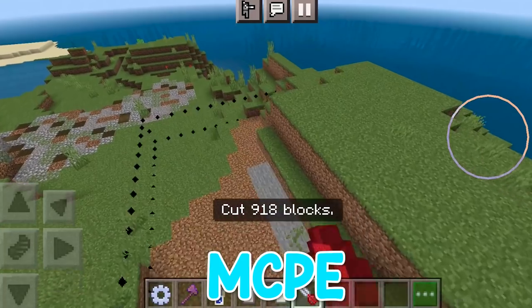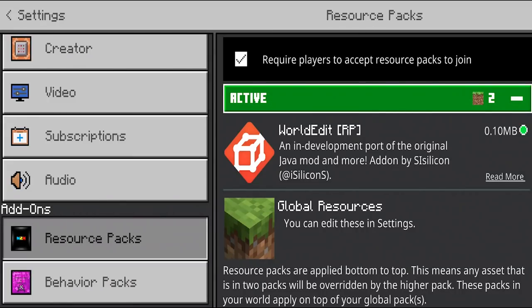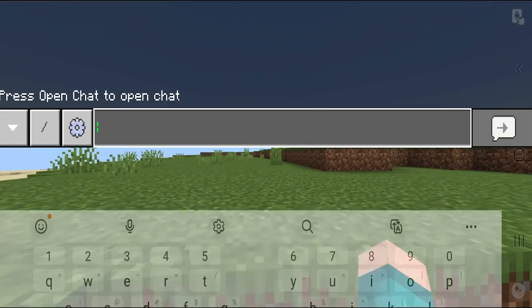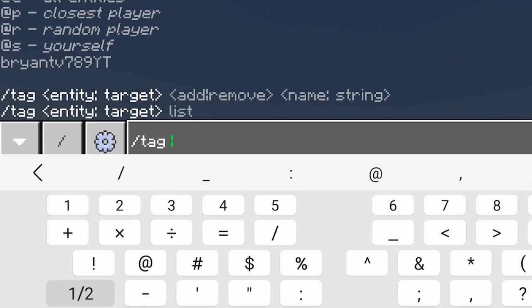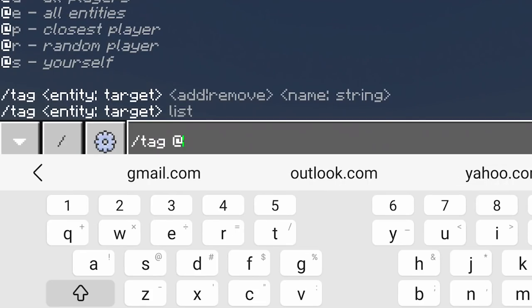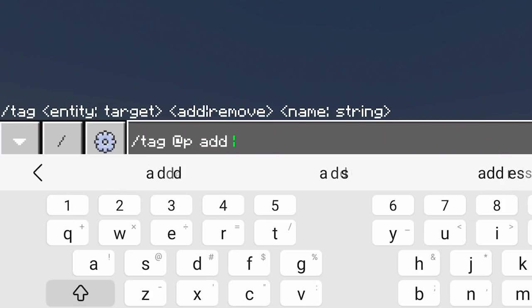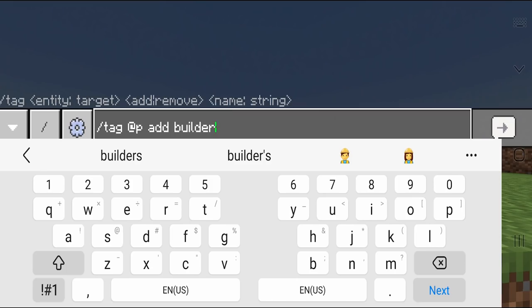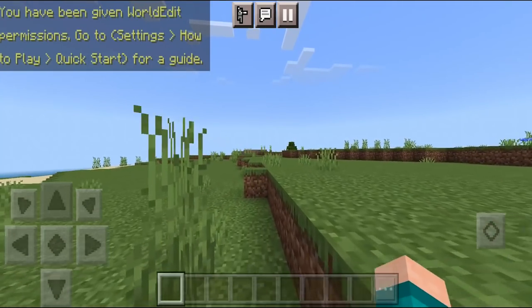World Edit for MCPE 2022. Make sure you turn on experimental gameplay and make sure you have the resource pack and behavior pack activated. First, go to the chat and type in slash tag and then your username, or you can do at P, then press add builder. It's going to automatically give you that option.